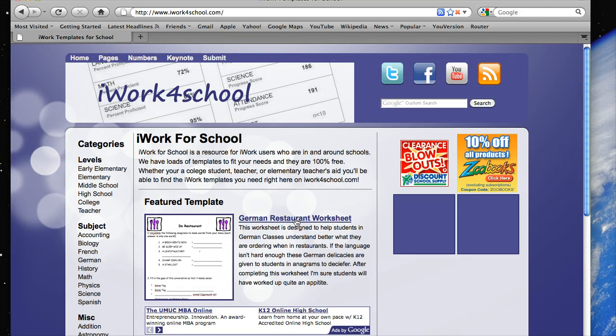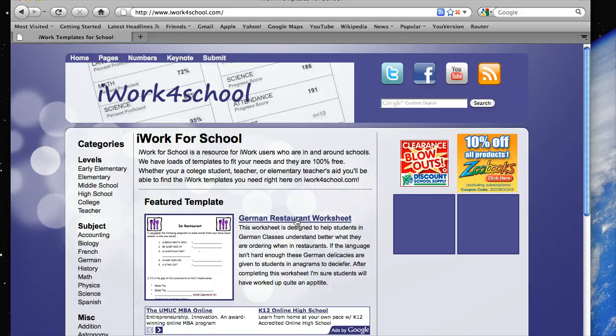For instance, let's say you're a German teacher who wants to keep all her German teacher templates up right in there.